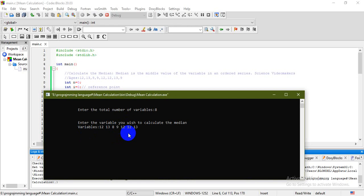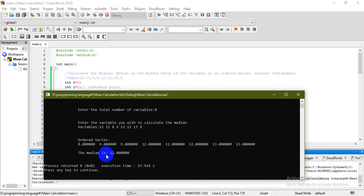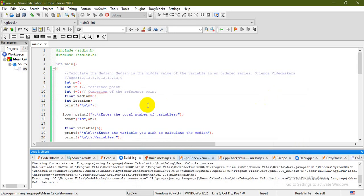The values entered are 12, 13, 8, 9, 12, 12, 13, and 9. After entering all values, the ordered series is displayed. Since this is an even number of values, the median is located between the two middle values — in this case both are 12 — so the median is 12.00. Don't forget to like and subscribe to the channel. Thank you for your kind attention.